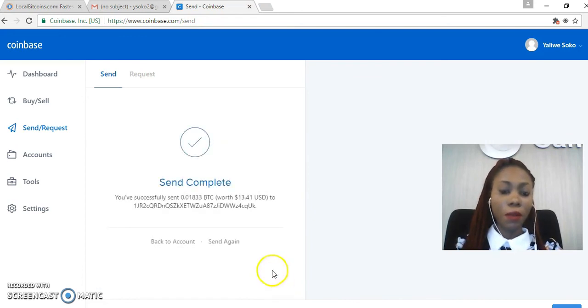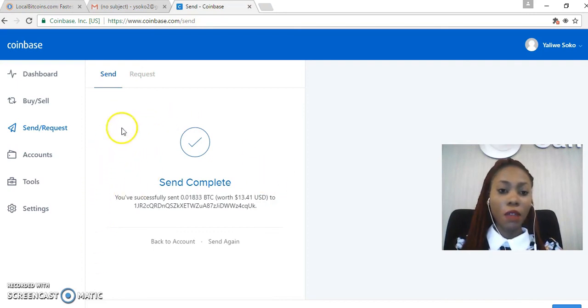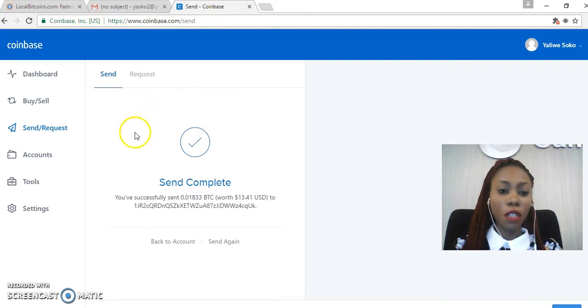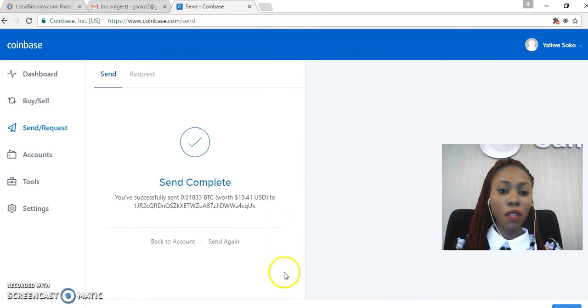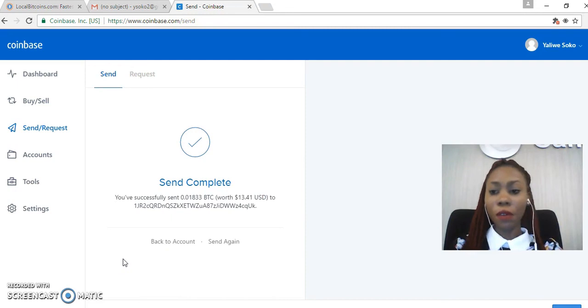So there we go, my transaction has been sent. And for those of you that need to send proof of transaction, you can as well take a screenshot of this page and send it to the person that you sent the bitcoins to. Thank you very much for watching, bye.